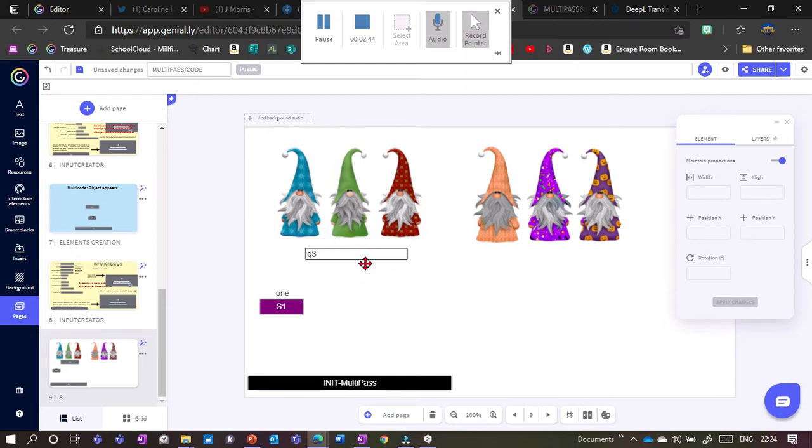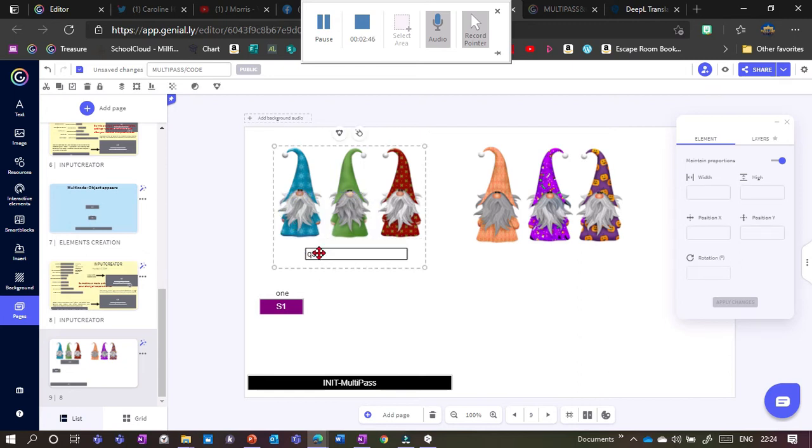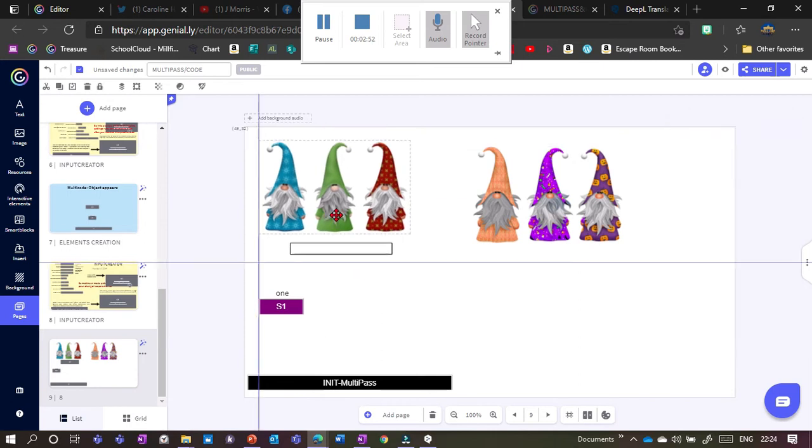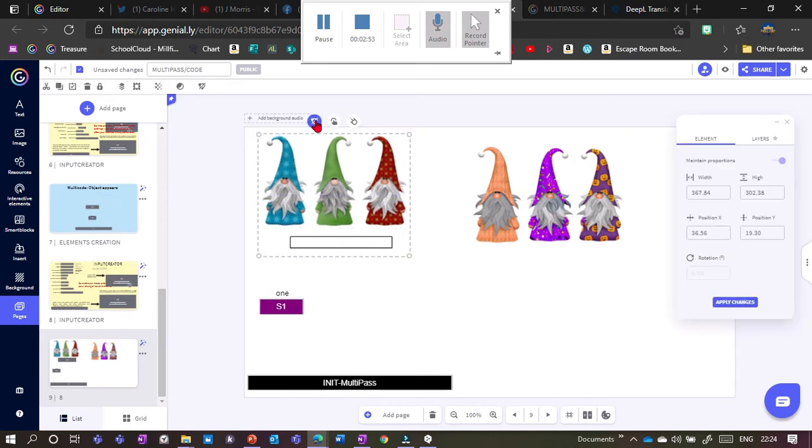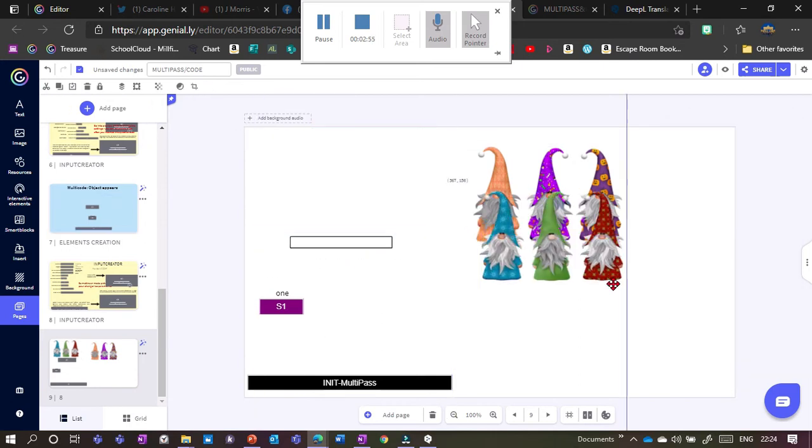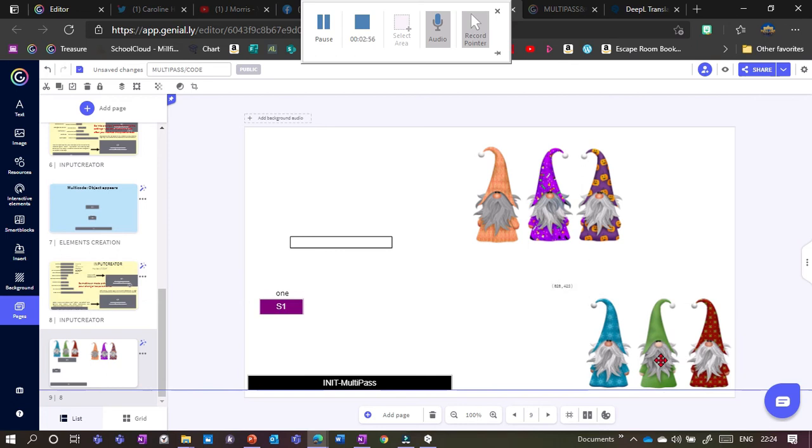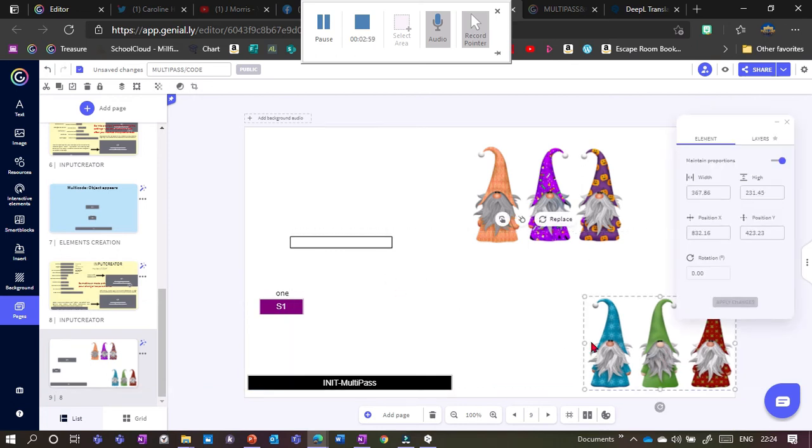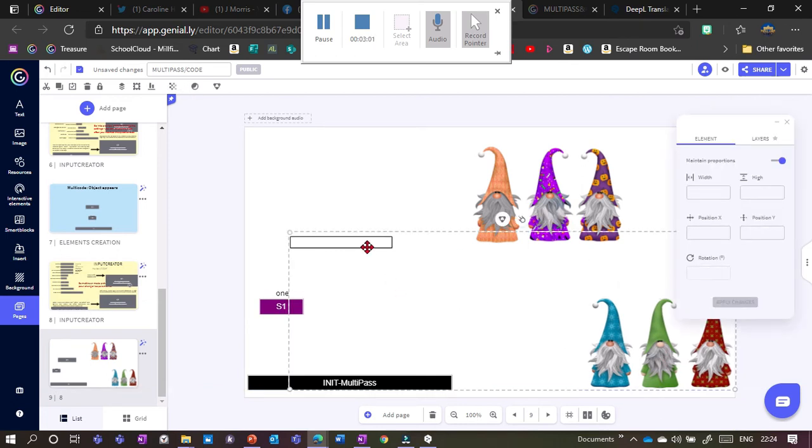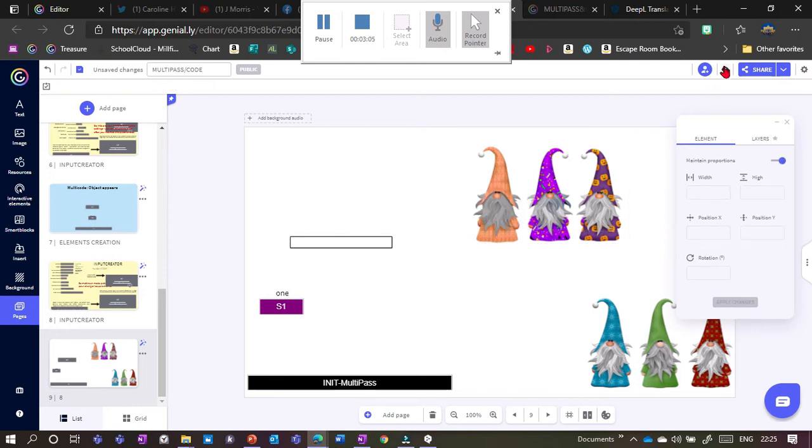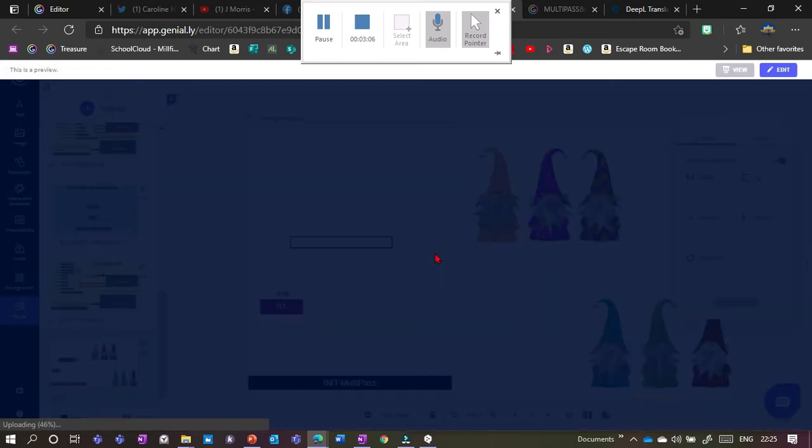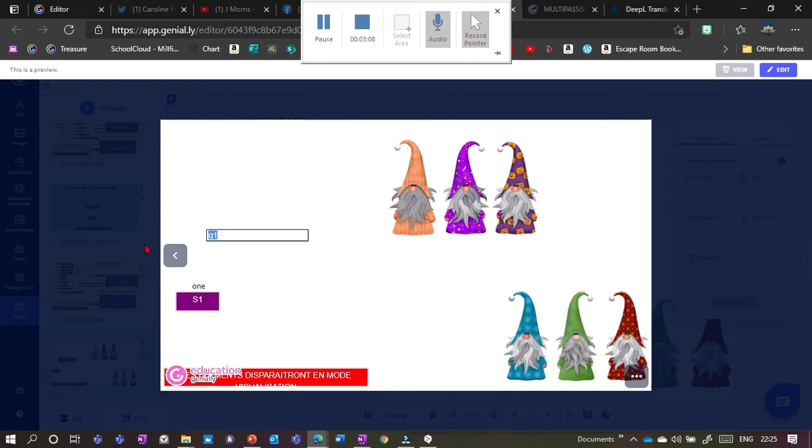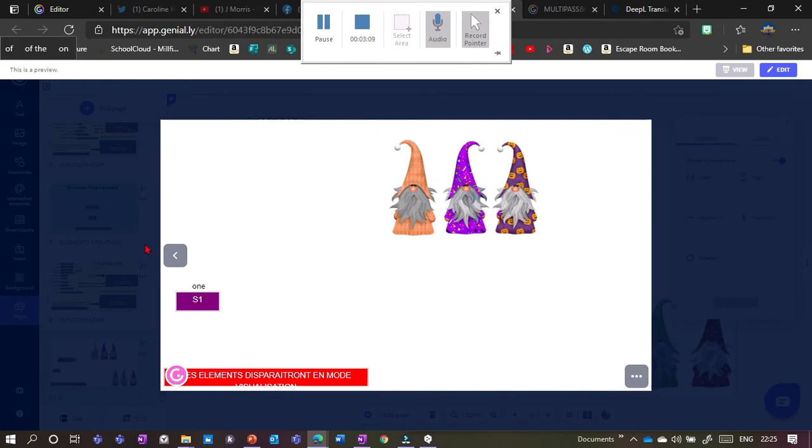And I need to group the text box, the answer box here, with the object that I want to disappear. They don't necessarily need to be next to each other. You might just have a really big group basically. So if I want them to appear over there, I could just hold down shift while I select both of them and then group them together. So now if I look in preview mode and I've typed in one, then they disappear.